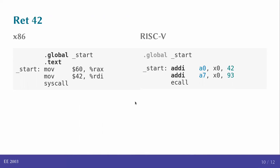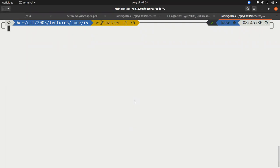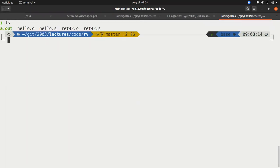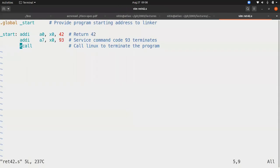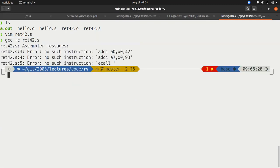Let's quickly look at how we would compile this. Now, similar to the x86, I have created the files that we need. Vim ret42.s essentially contains this. Now, similar to GCC, if I just use the regular GCC and try to compile this, I will find that I run into an error. It will basically say no such instruction because GCC is meant for the x86 and not for the RISC-V.